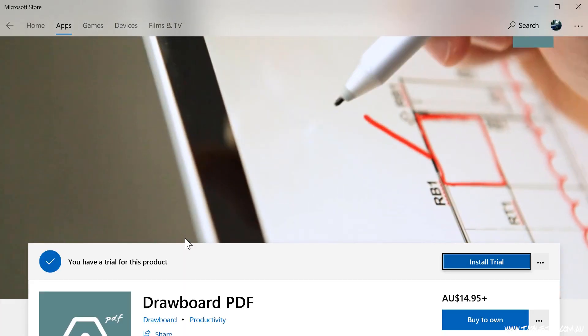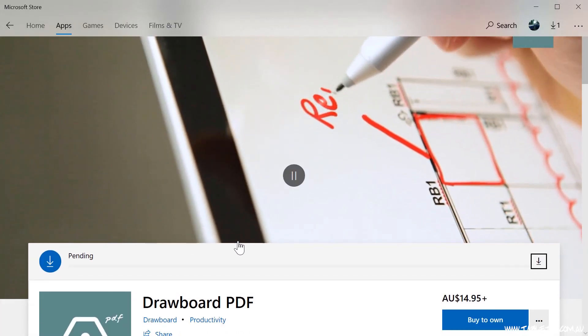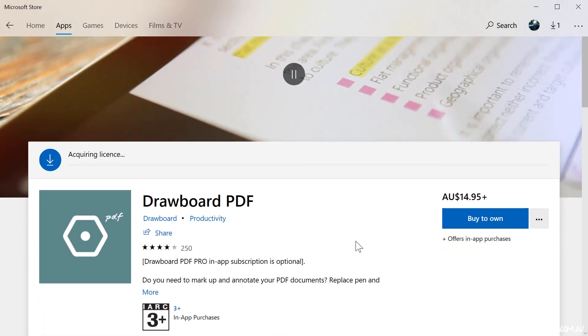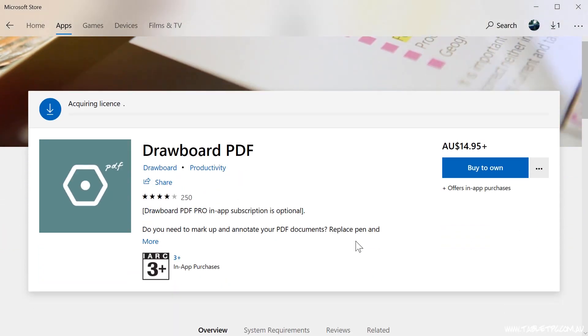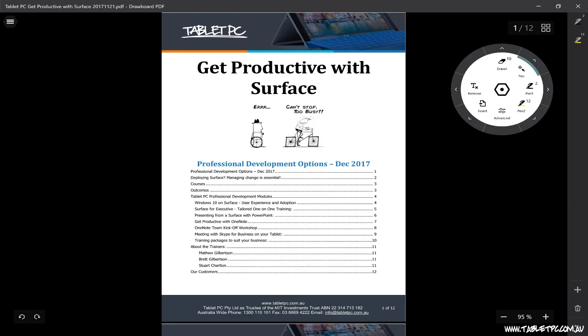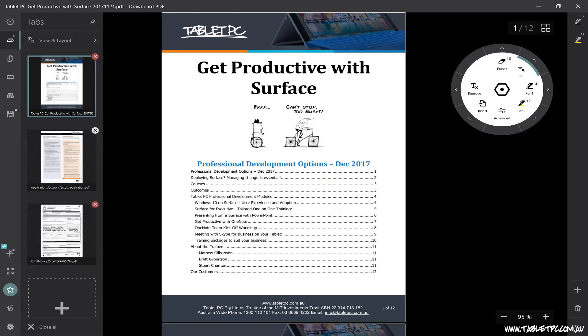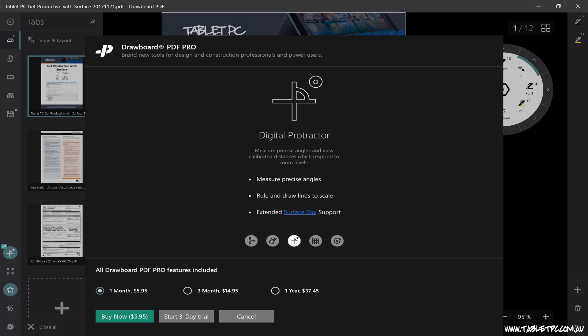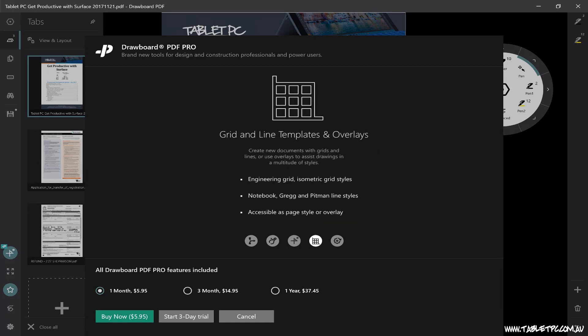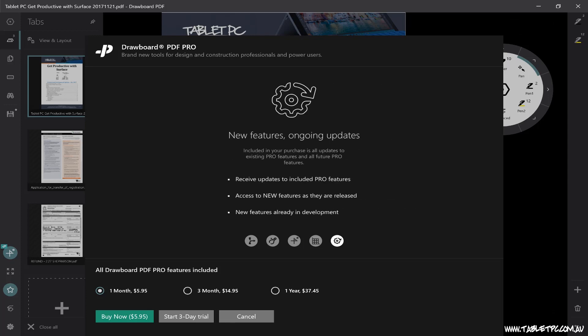My favorite PDF markup tool is still Drawboard PDF. Drawboard is an app that's available in Microsoft Store. It costs around $15 Australian, and it's well worth the money. It's got some fantastic PDF markup tools. There's also paid add-ons that enable lots of construction features like measurement and protractors and ruled lines and different line styles that you might need if you're doing some more complex drawing style markups.